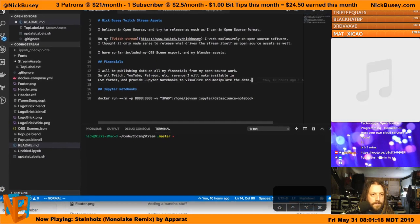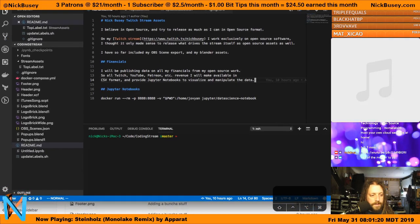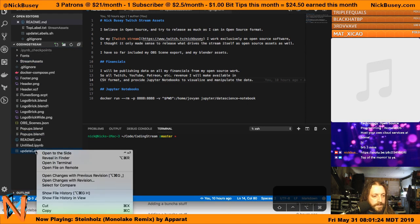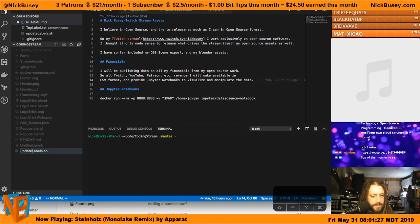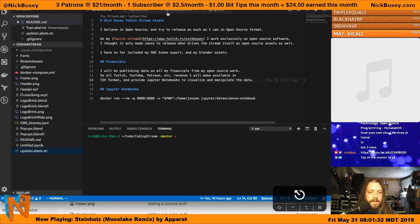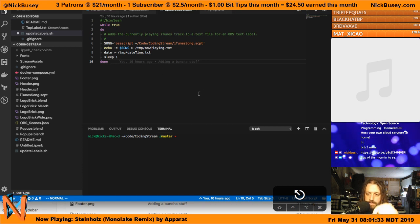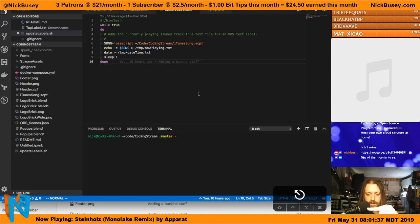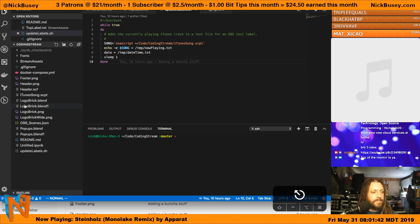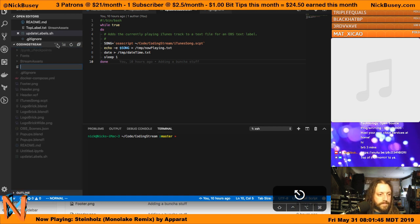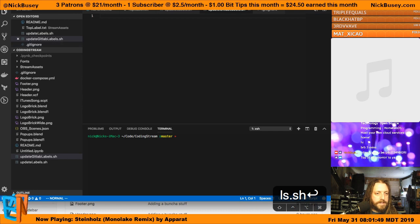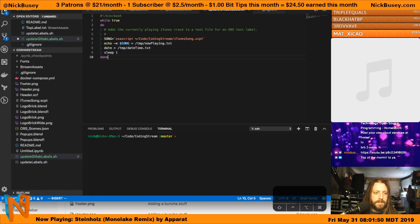We'll just do it in here. I should probably rename this - it's overloaded. This updates the time in the bottom right of the screen and then updates the now playing. I should probably break them apart to have separate scripts for each one to keep it cleaner. But we'll just make a new one: update_gitlab_labels.sh. I'll grab this as a good starting point.